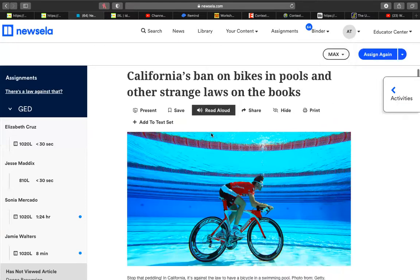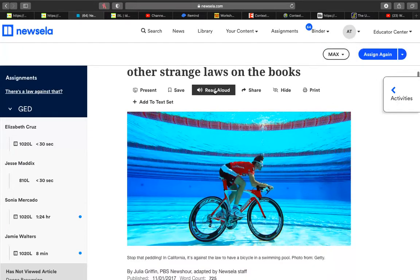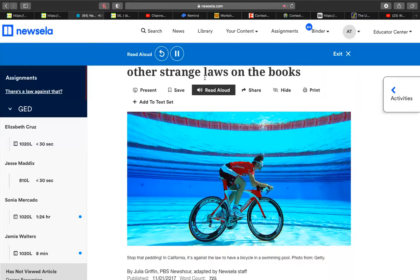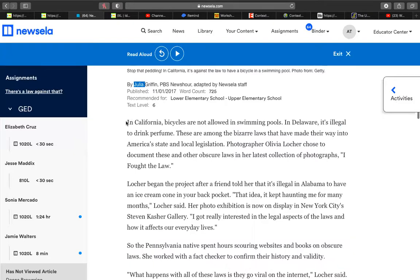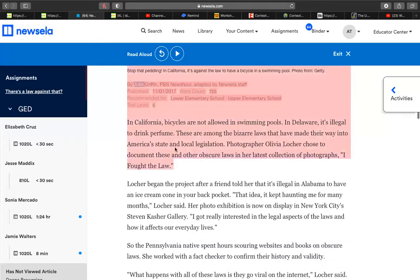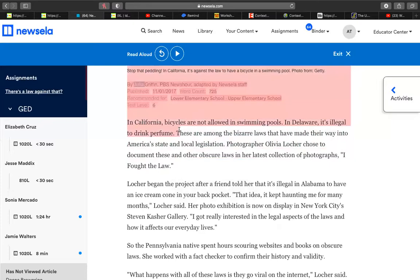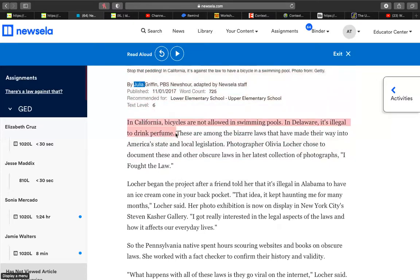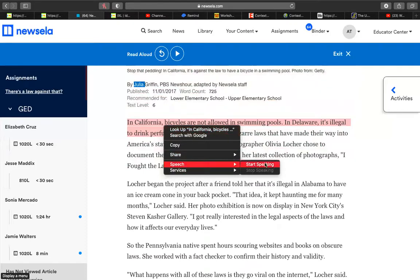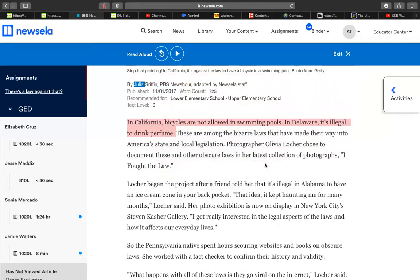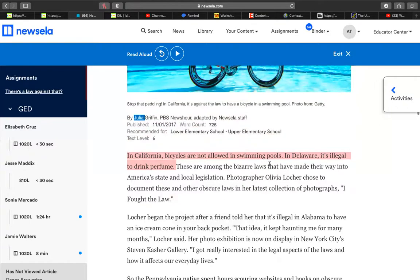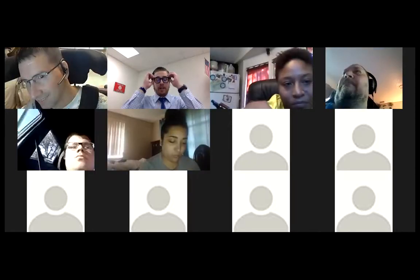I want to look at this read-aloud feature — California's ban on bikes in pools and other strange laws. You can do it that way, or if you have an Apple or whatever computer you can always highlight a section and right-click and it'll speak it for you. You can change the voice and speed. In California, bicycles are not allowed in swimming pools. In Delaware, it's illegal to drink perfume.